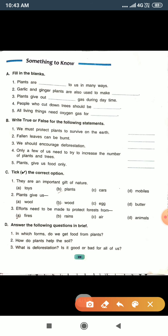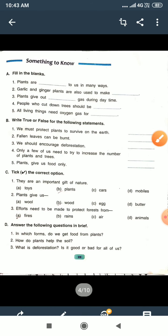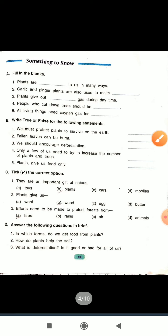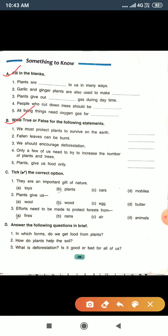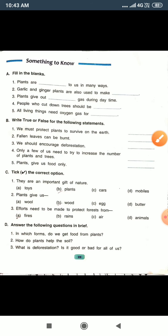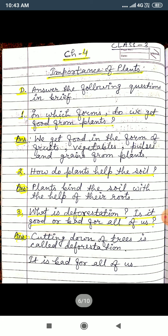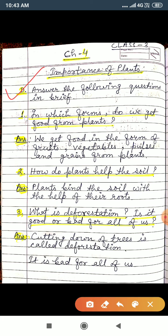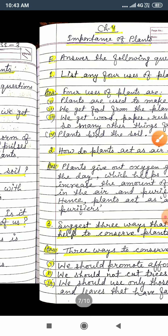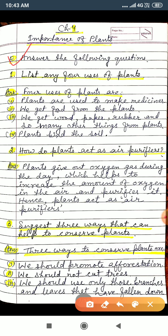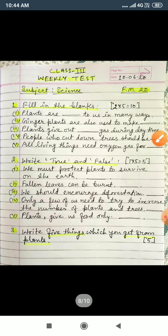And exercise A, B, C and D — I have already completed exercise A, B, C and D series answers, and exercise D, all the questions of exercise D, and all the questions of exercise E. And conducted a test also.